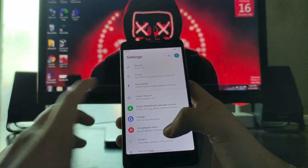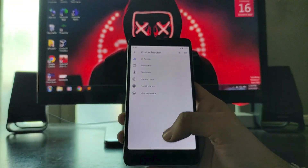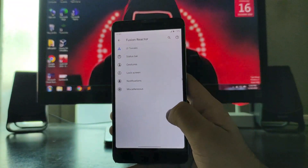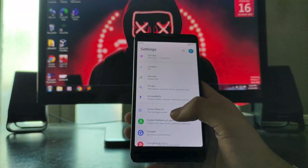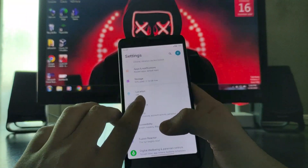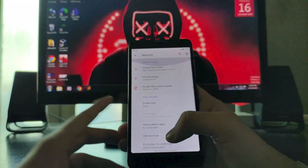Then you get to see the Digital Wellbeing. This is the Fusion Reactor — these are all the customizations available. We'll talk about it later. First I'll show you all the settings here.